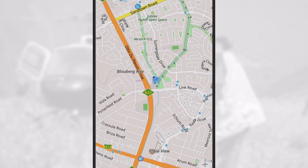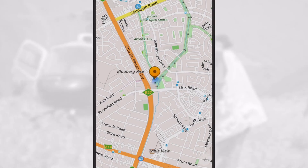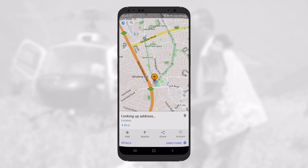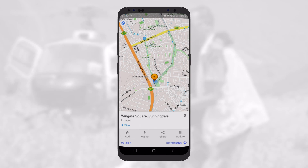To record a GPS point, press on the blue dot and an orange pin will appear. As long as we see an orange pin on the map, it is always temporary. If you press elsewhere on the screen, your previous pin will disappear.